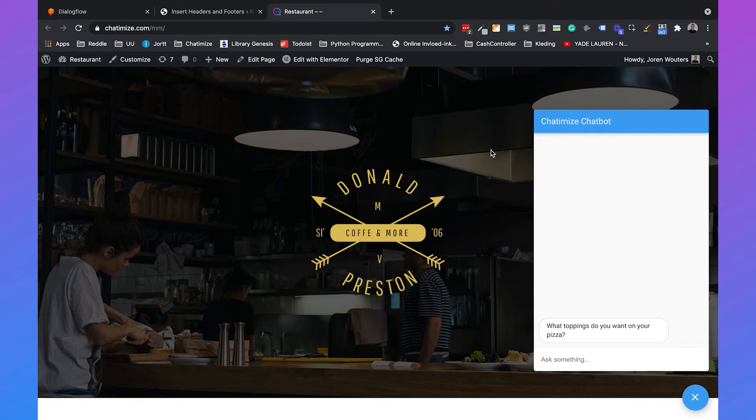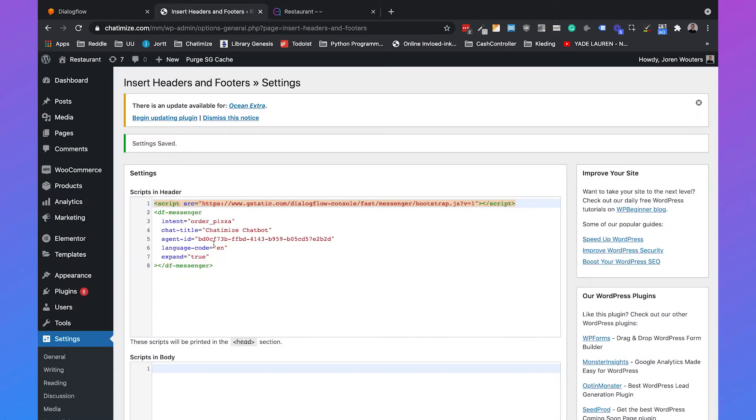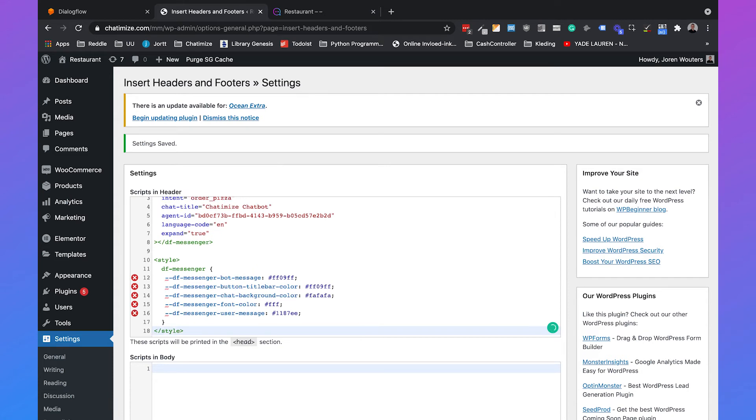Also we can change the appearance of the widget by changing the colors. I already created a simple script for this. I will just paste this here. I will also add this in the description so you can easily copy it.